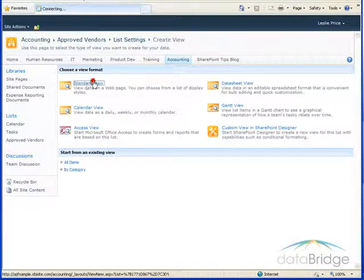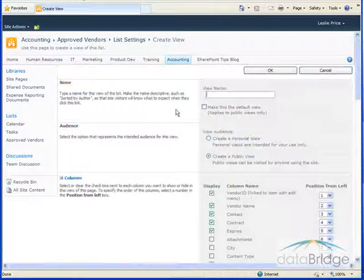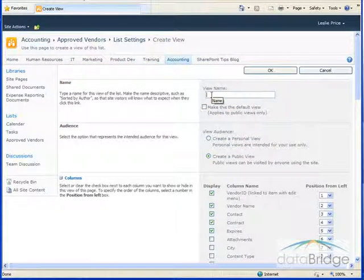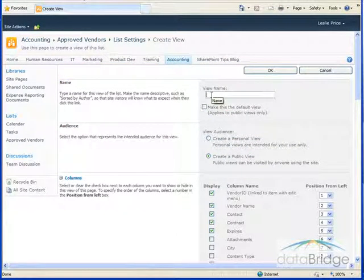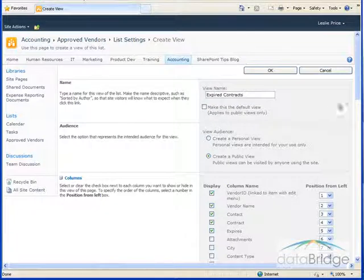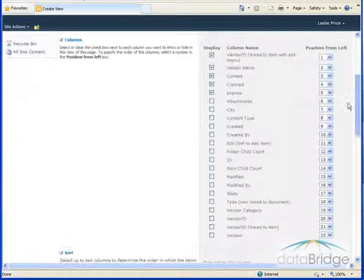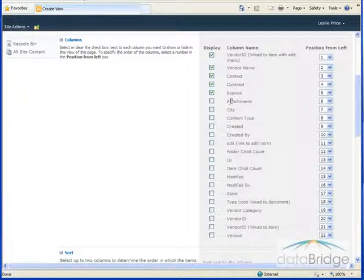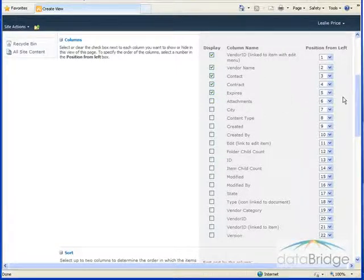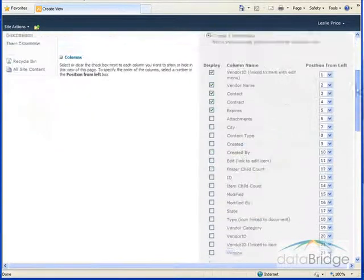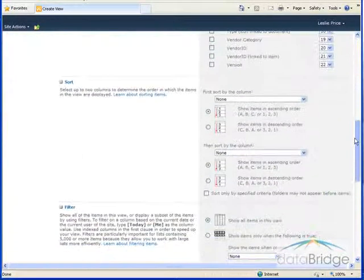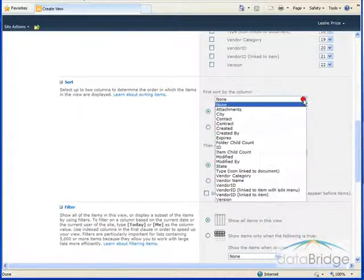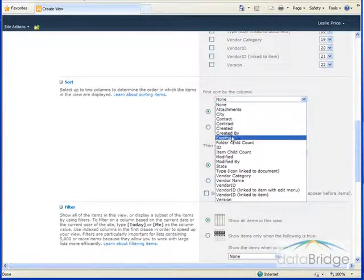Again I'm starting with the standard view and I'm going to call this view expired contracts. The columns selected are the columns I had selected for my last view which is fine, I'll leave it at that.